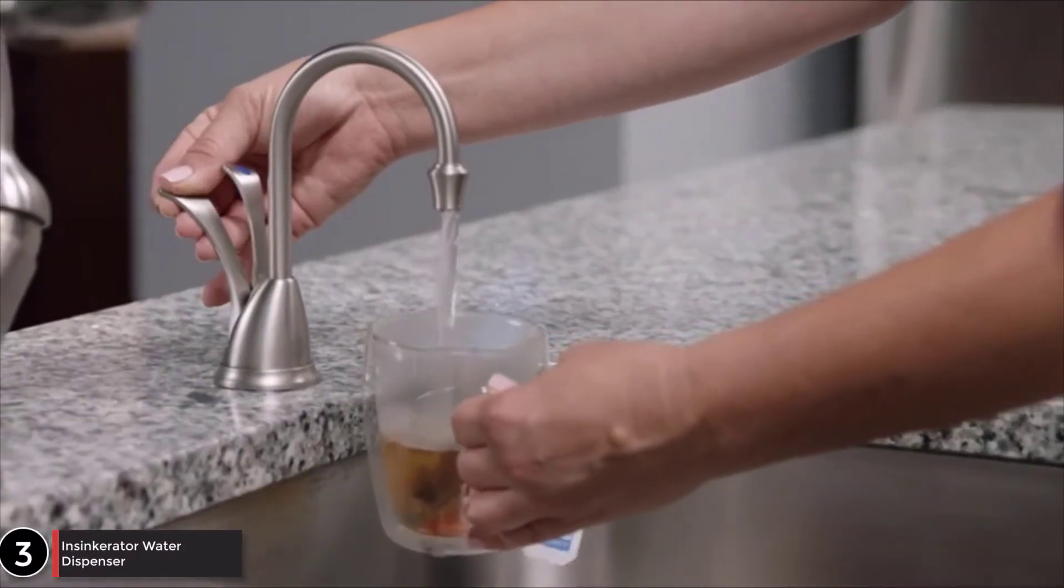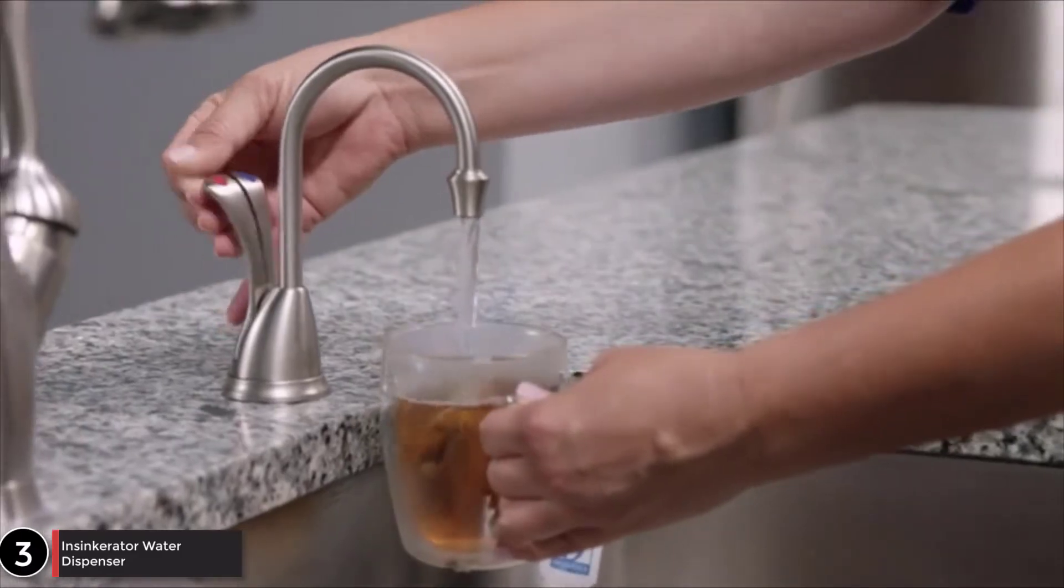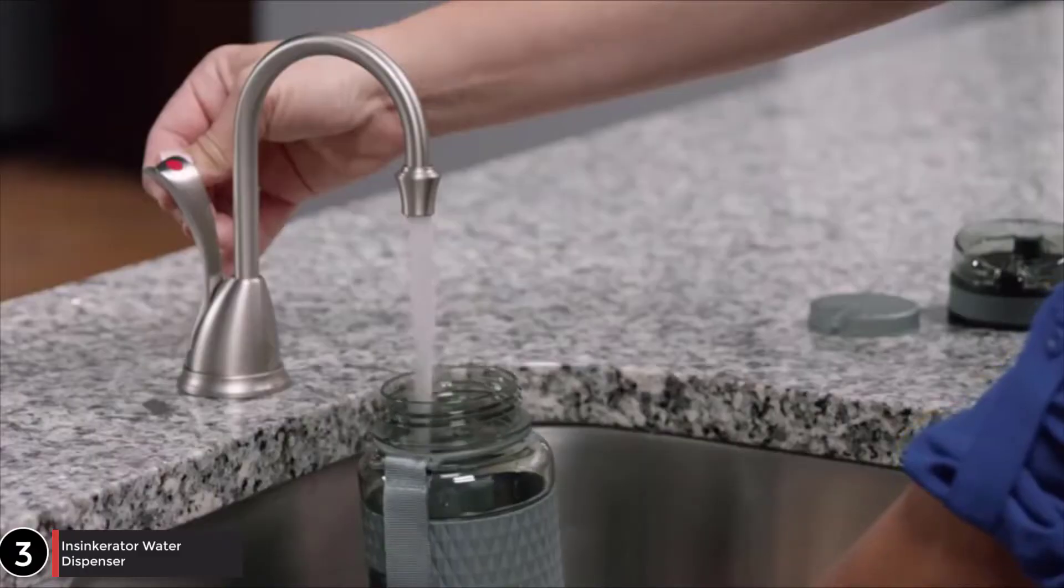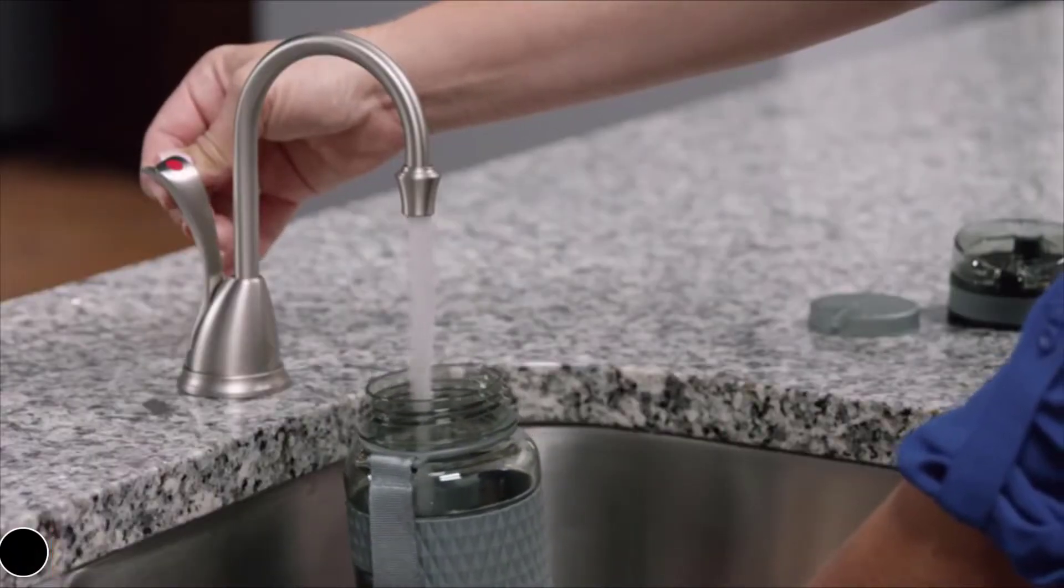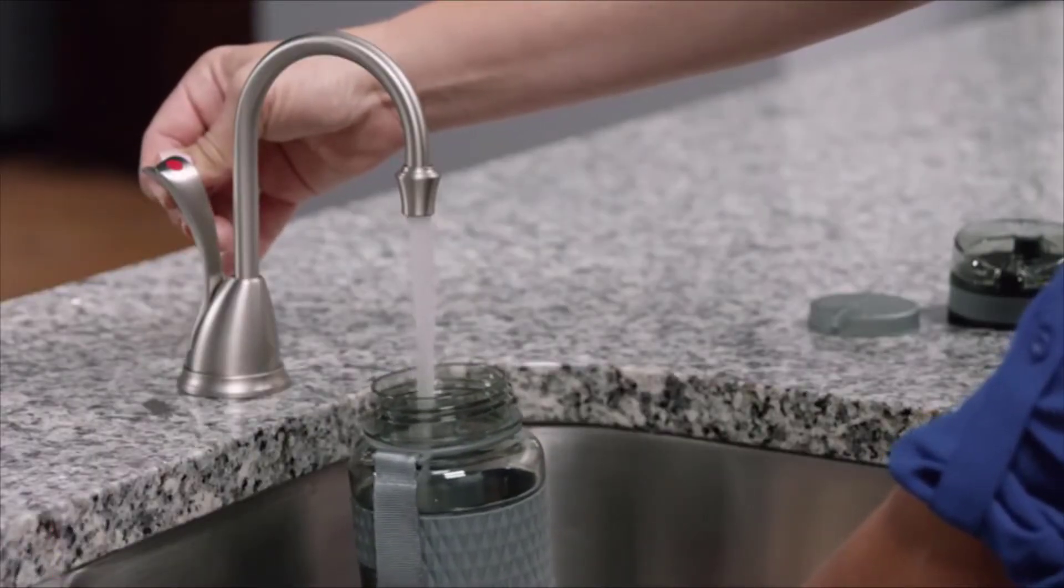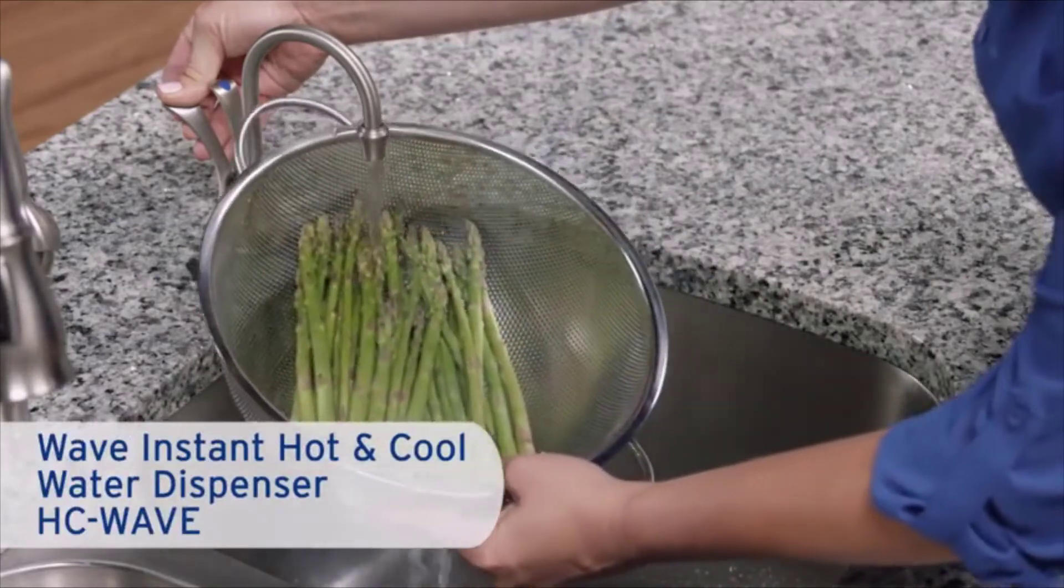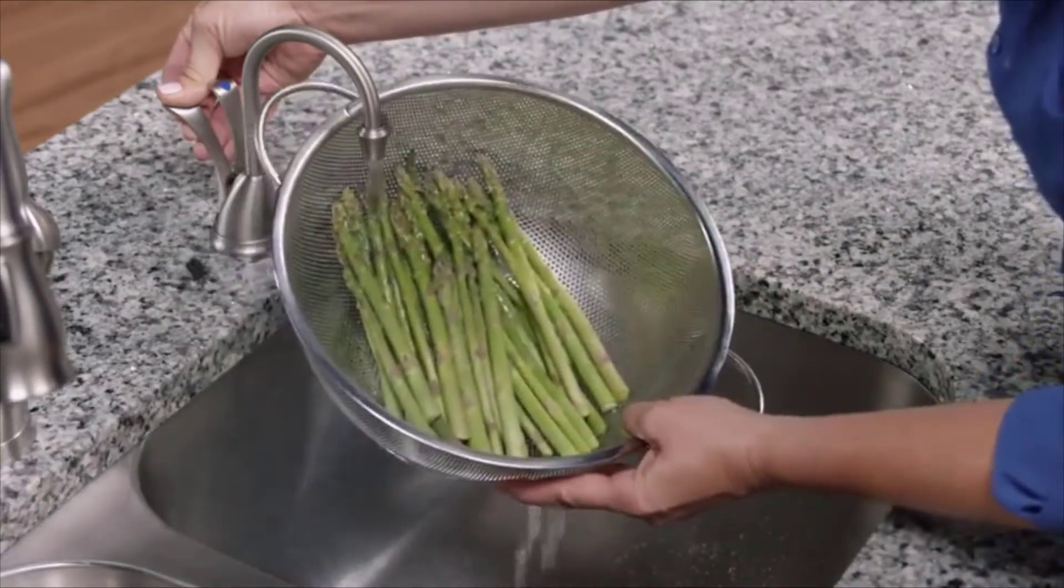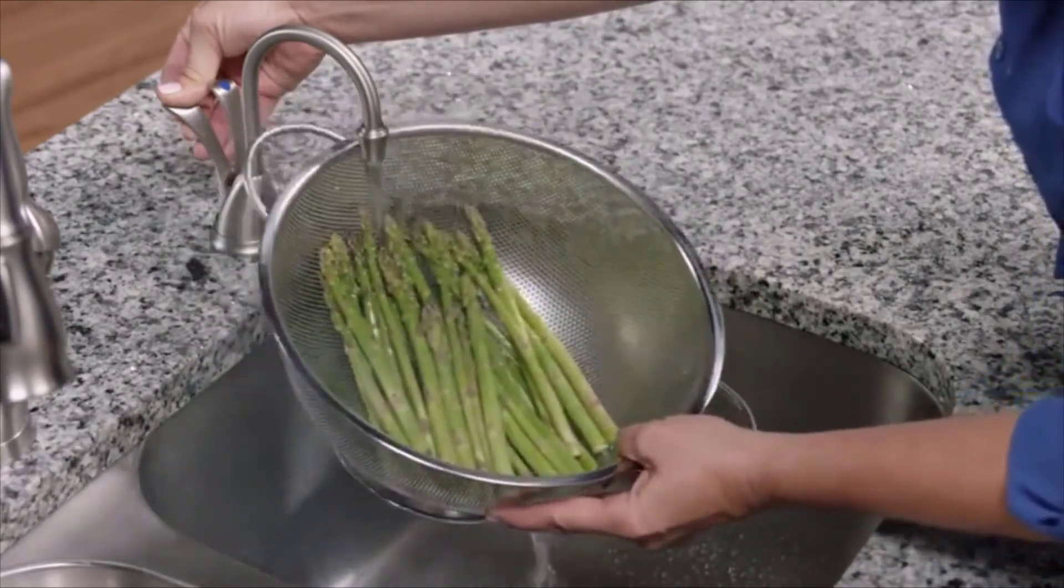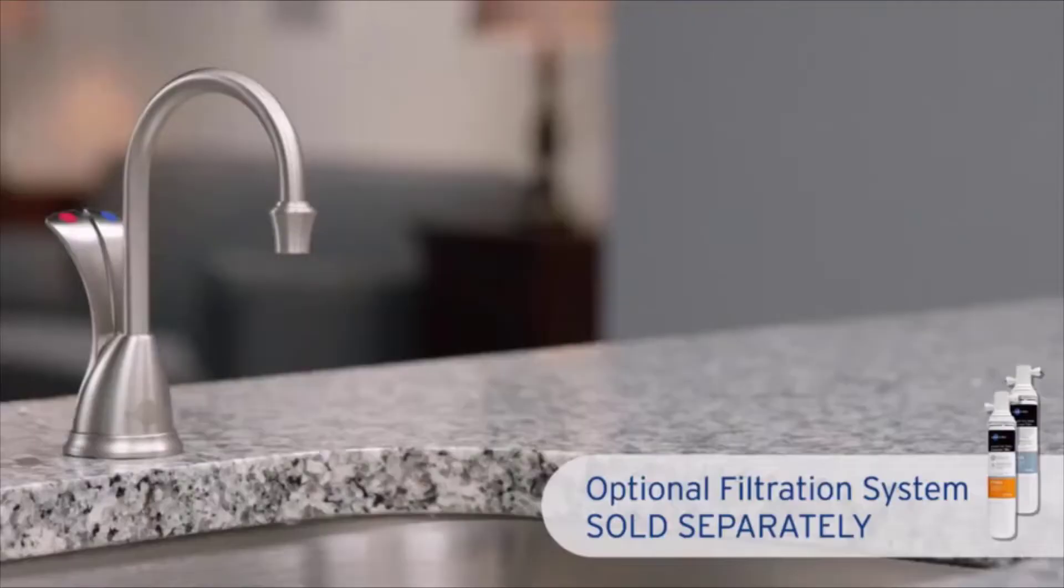Wouldn't it be wonderful to instantly have hot water to make tea, blanch vegetables, and have cool water available for drinking? With the Insincerator Wave Instant Hot and Cool Water Dispenser, you'll have near-boiling and cool drinking water right at your sink.